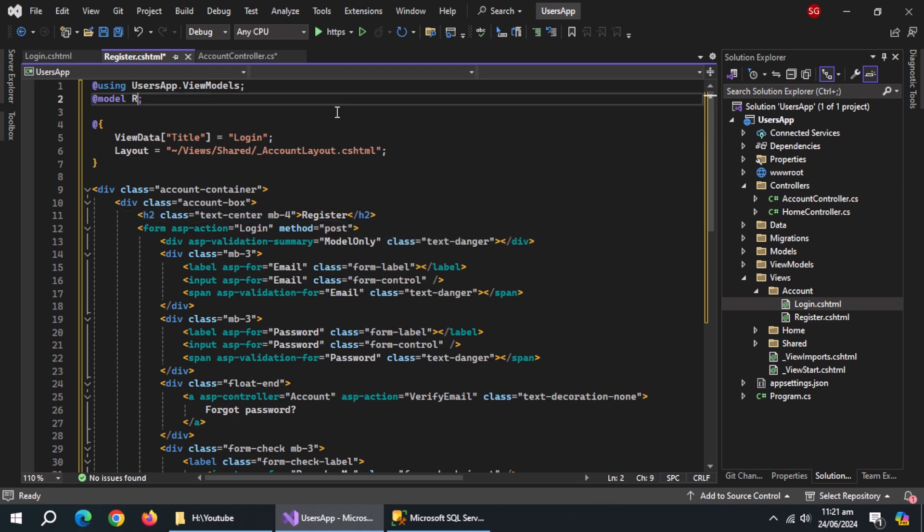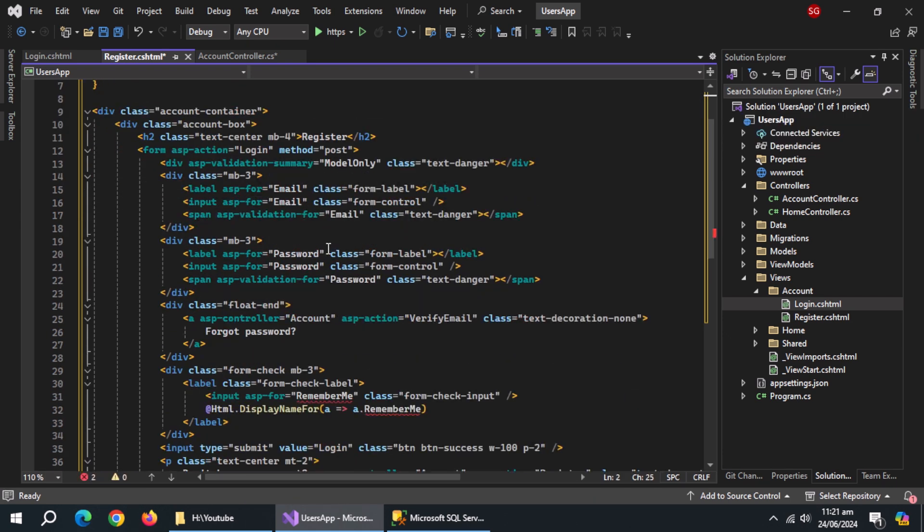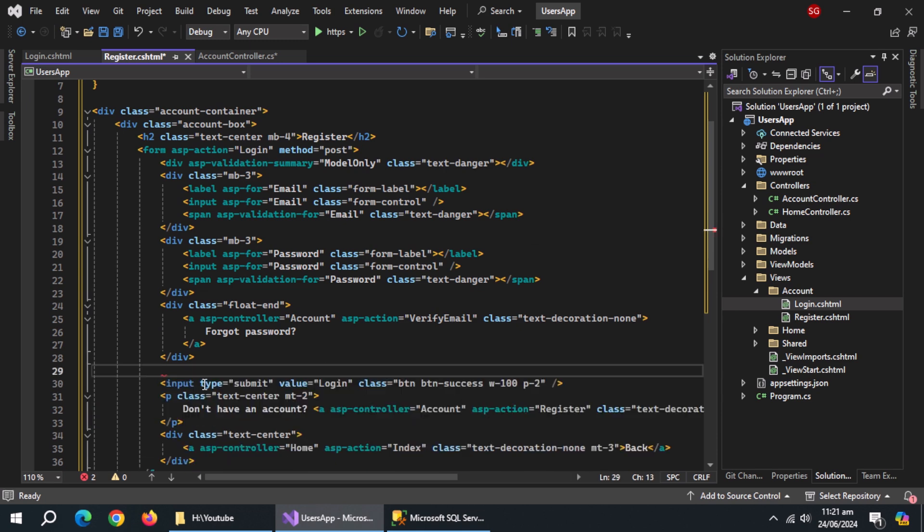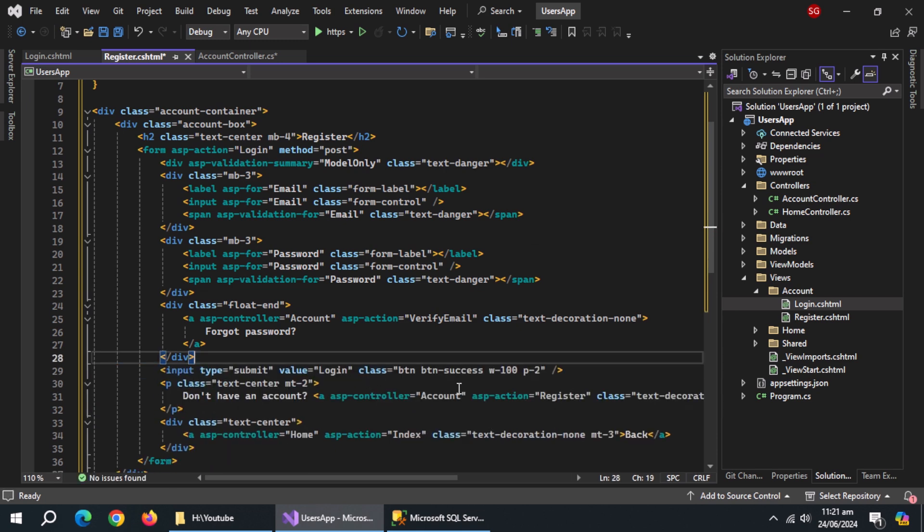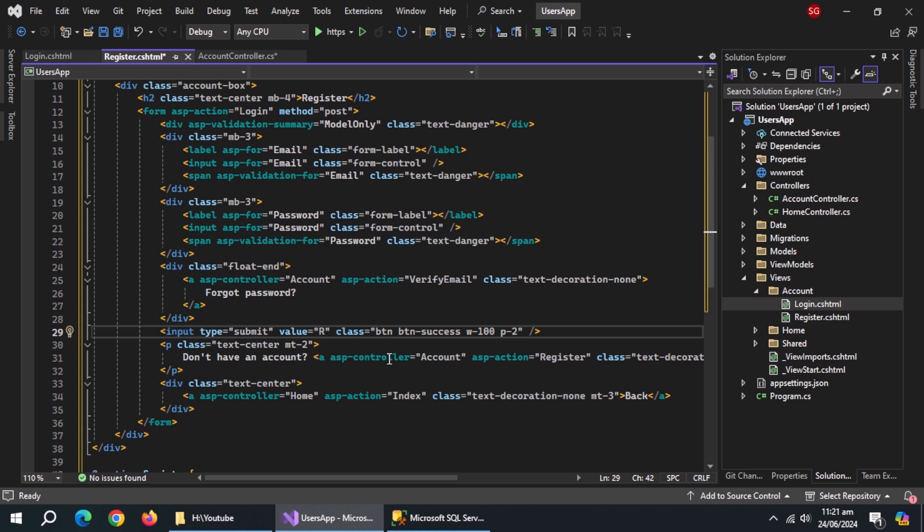Change the model to register view model. Remove this remember me block. Change value of submit button to register.